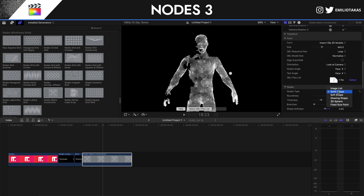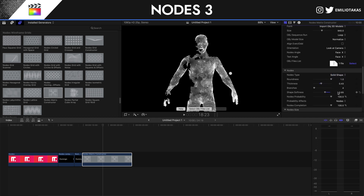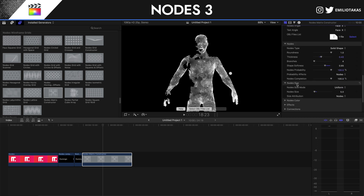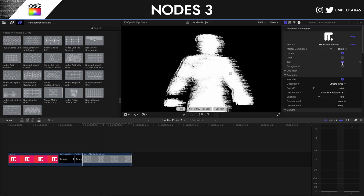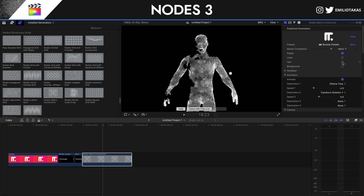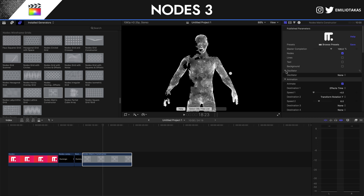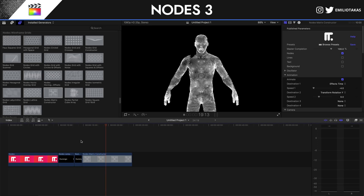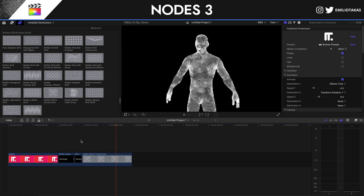We can also change the form to 'Image List' instead of shape, and use your own images as nodes. And don't forget that you can add text to it as well. So as you see it's creating the 3D element node — very, very useful.